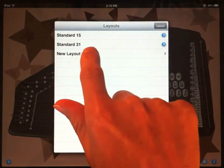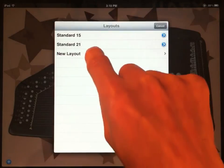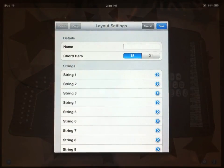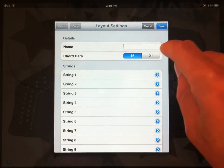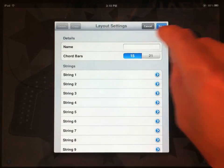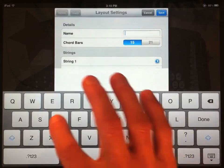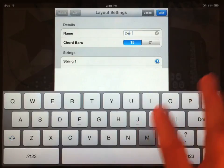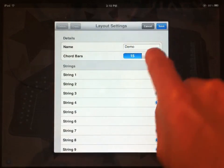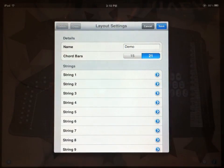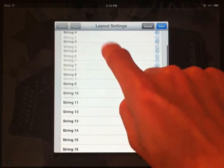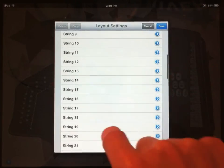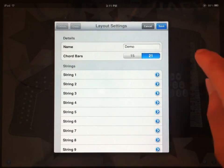We could tap New Layout, and that brings up a completely empty window. So I can enter a name, and I'll just call this my demo layout. I can choose whether to make 15 or 21 chord bars. And then I can choose the note that each string on the autoharp is tuned to.